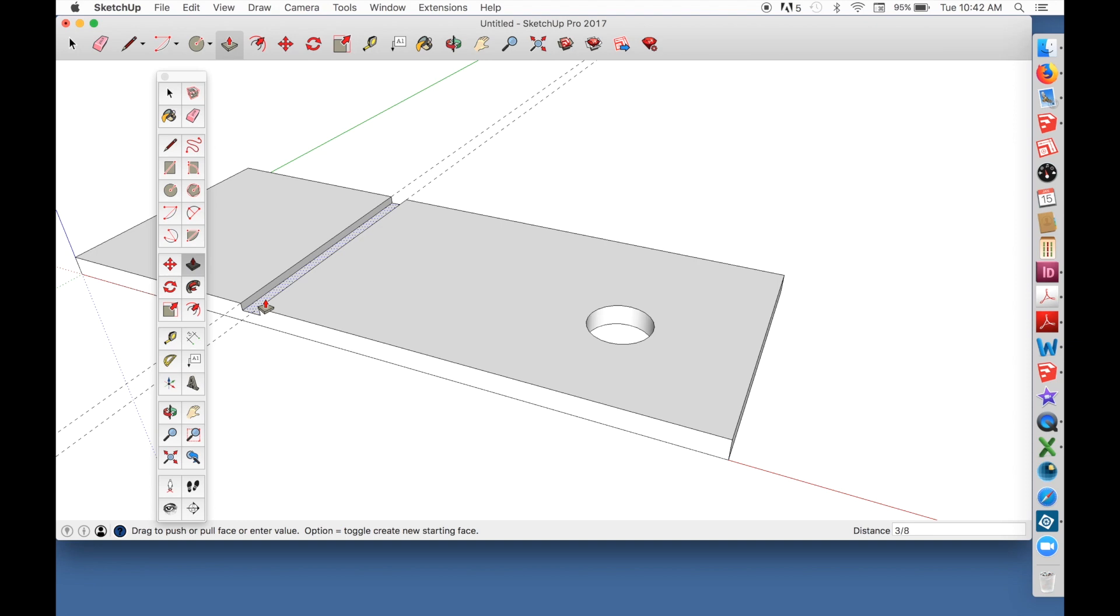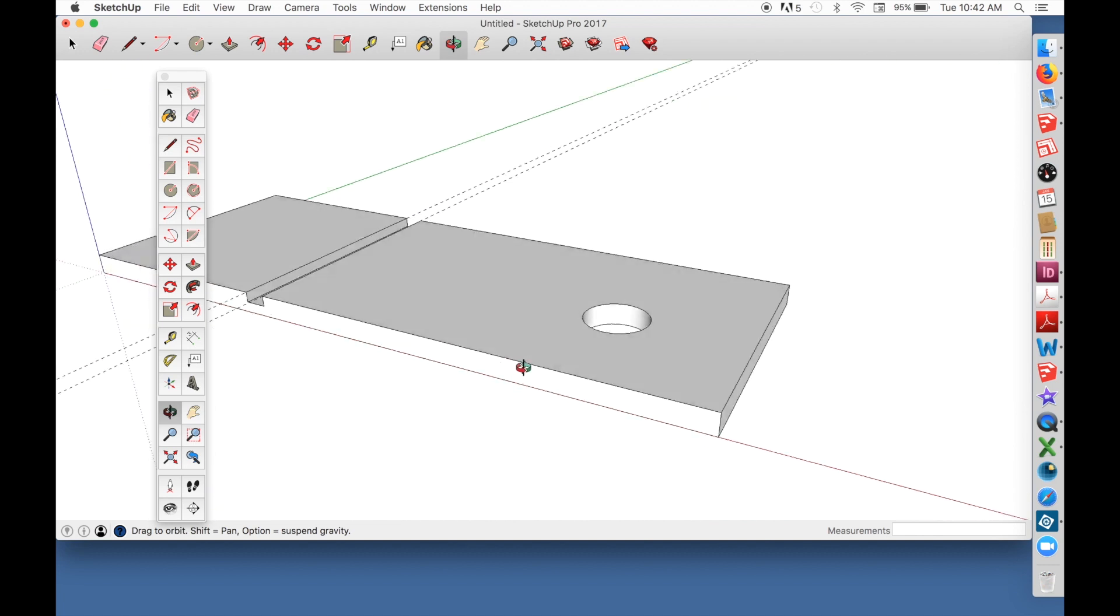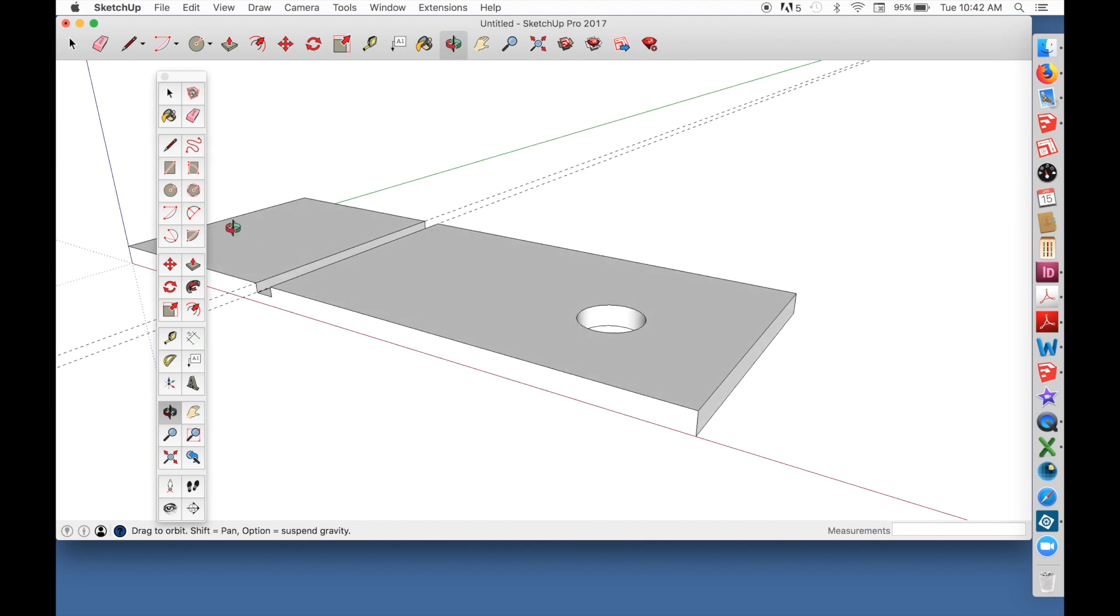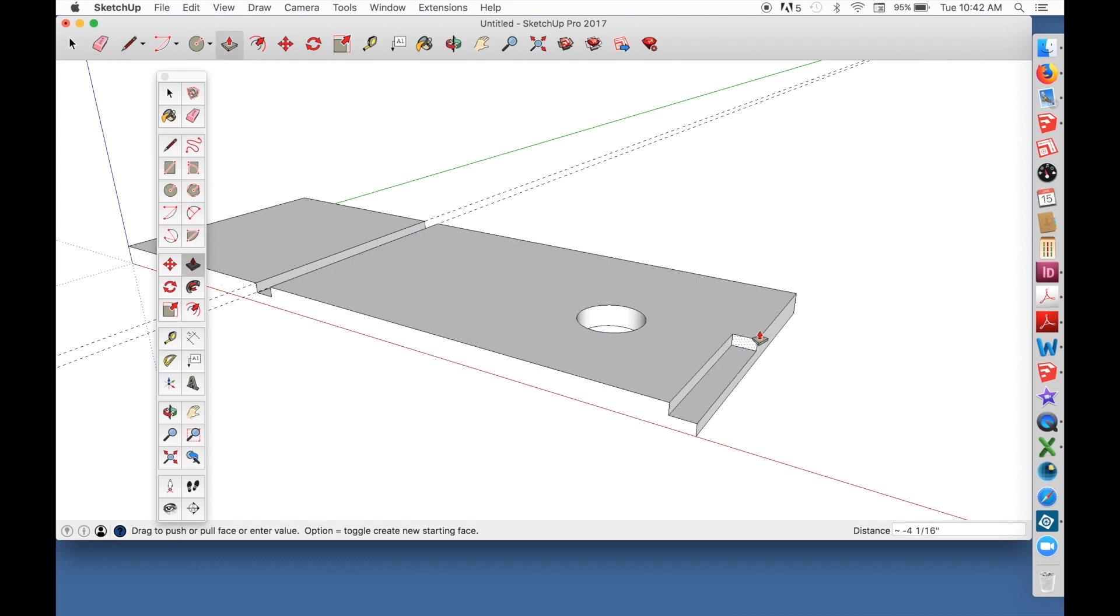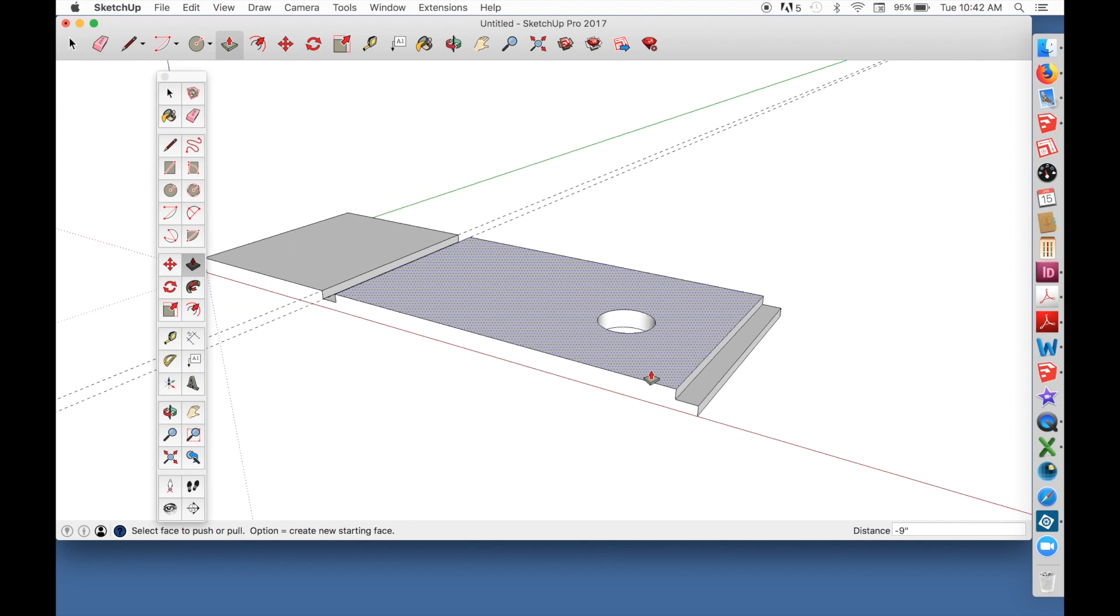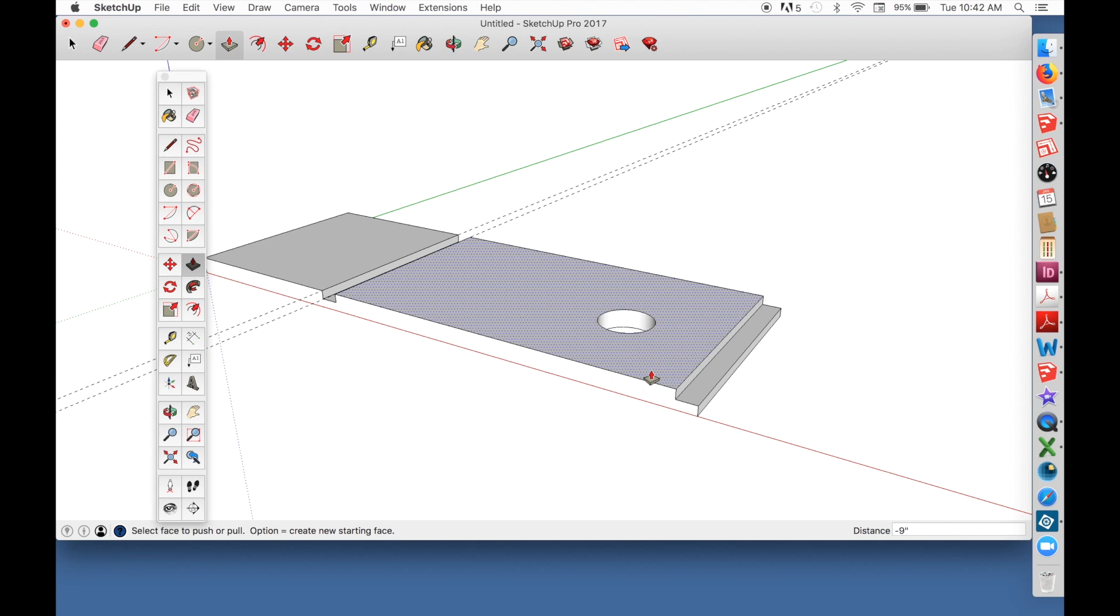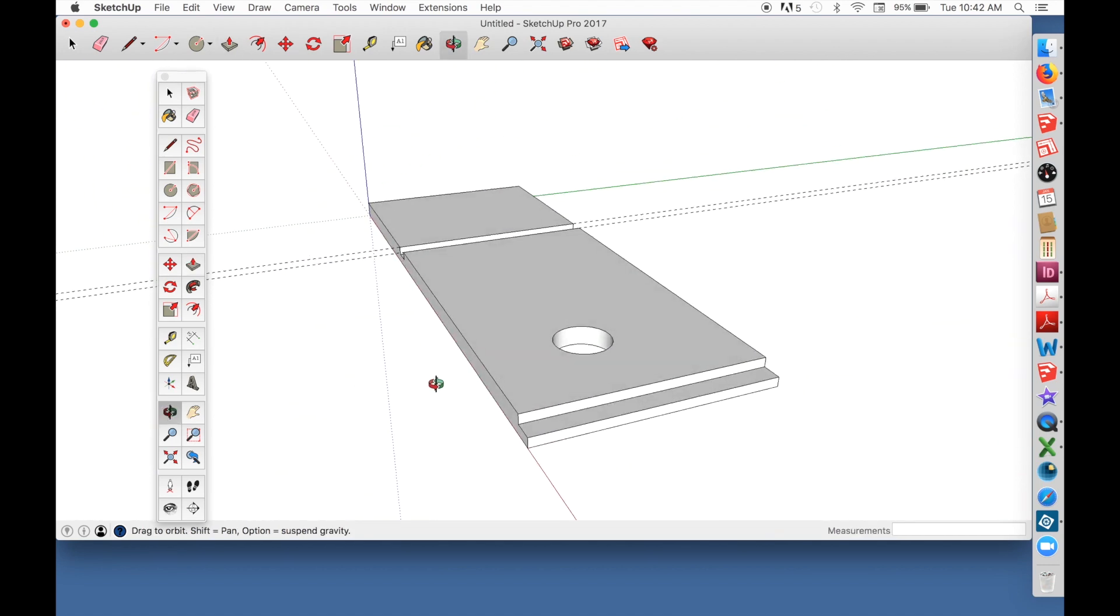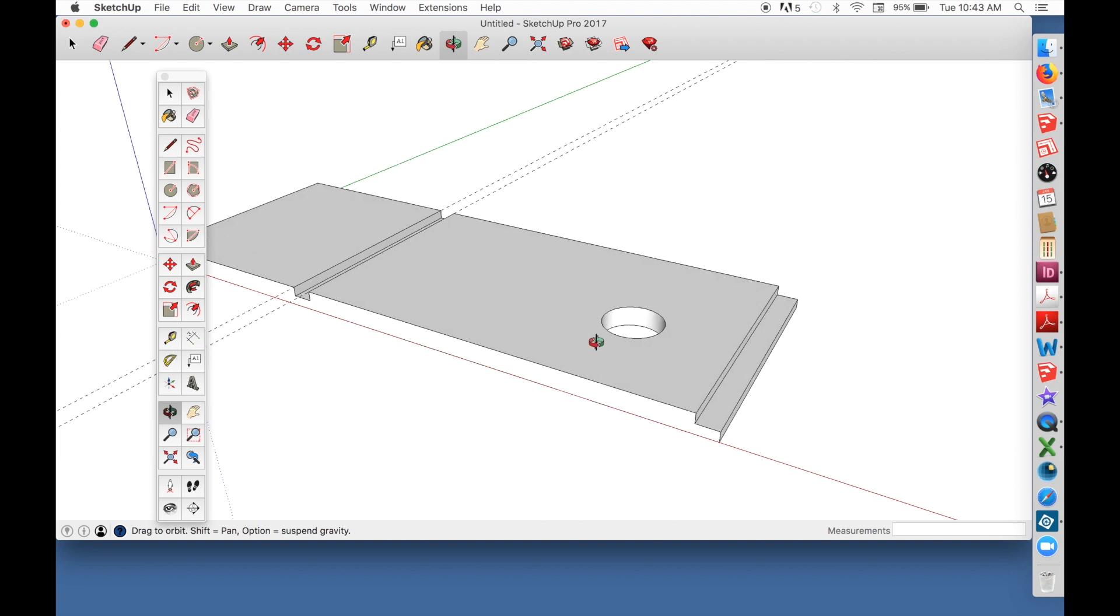And I use push-pull again to make the dado the right depth. In this case, three-eighths. That's what I type. And I can do the same thing over here. I'll put in a rabbet. Just outline the shape I want. And then use push-pull. It works like a router. It works like a chisel. It works like a drill. And it also gives shapes the third dimension.